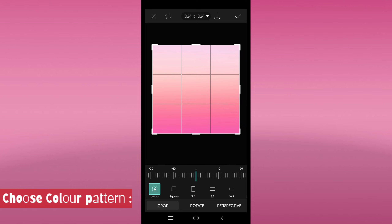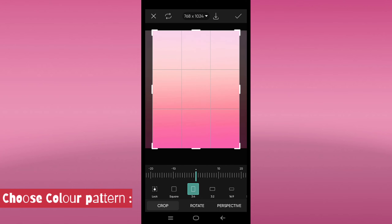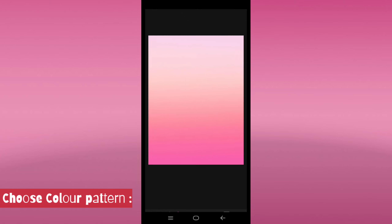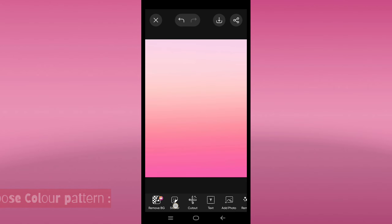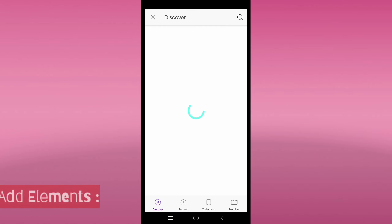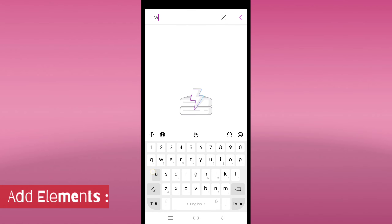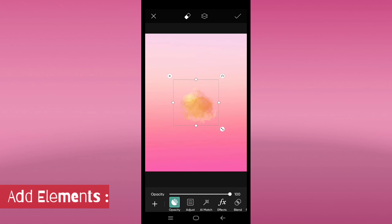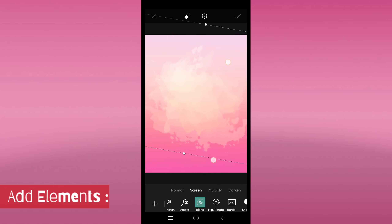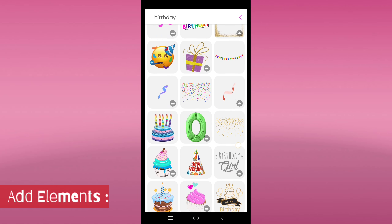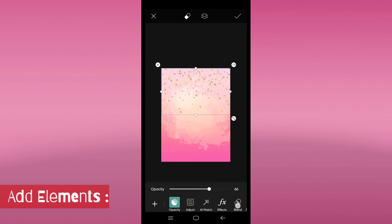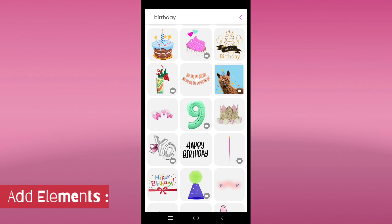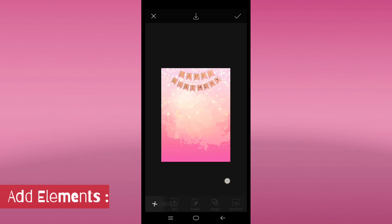Determine the dimensions of your background image based on where it will be used. For example, a CDP might need to be square for use as a display picture on social media. Decide whether you want to use existing images, illustrations, or create something from scratch. You could take photographs, use stock images, or draw using shapes and patterns.